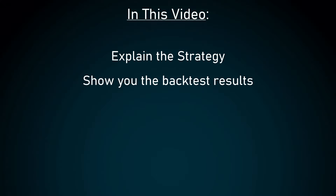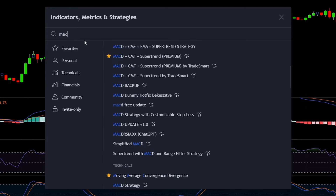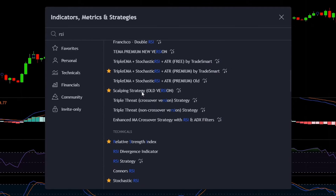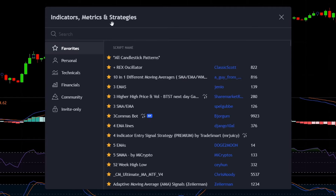Hello everyone and welcome to TradeSmart — without wasting any time, let's get right into it! First, let's add the indicators needed for this strategy. Open up TradingView, then click on the Indicators tab. Once you are here, type in MACD.